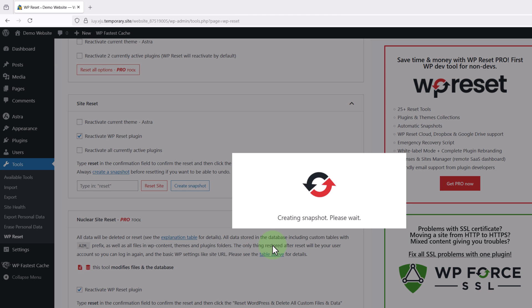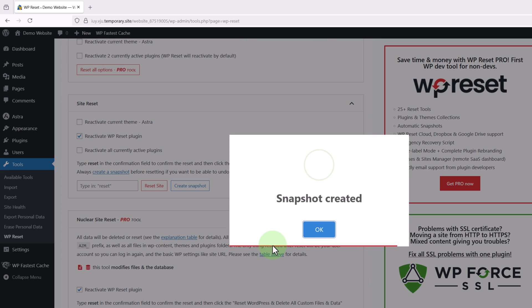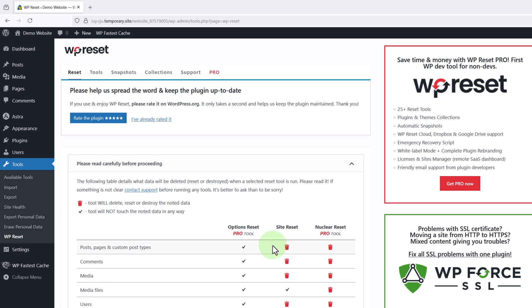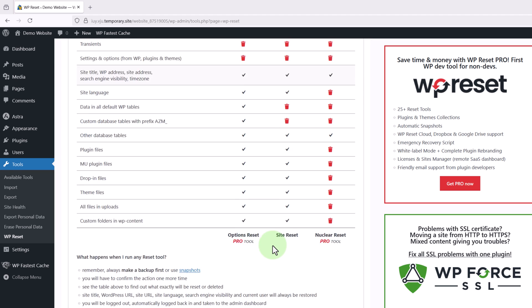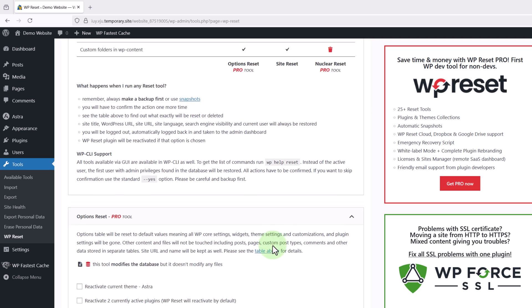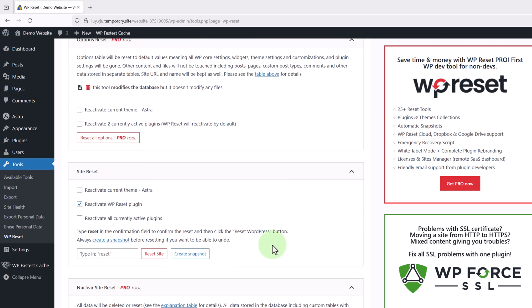And this is going to create a temporary backup of our website in case anything goes wrong or if we want to restore it after the reset. Then once it's finished we need to scroll back down to site reset.